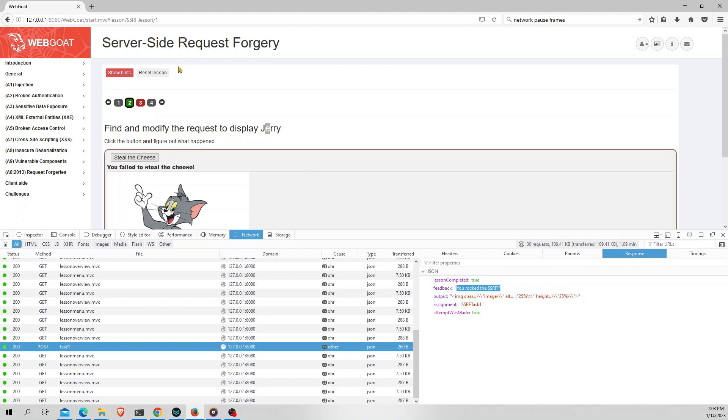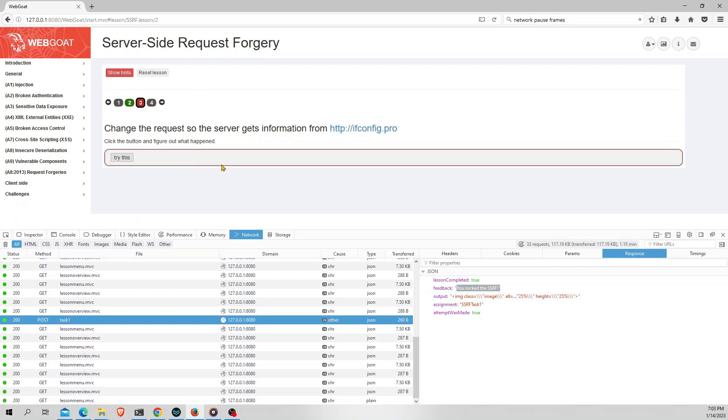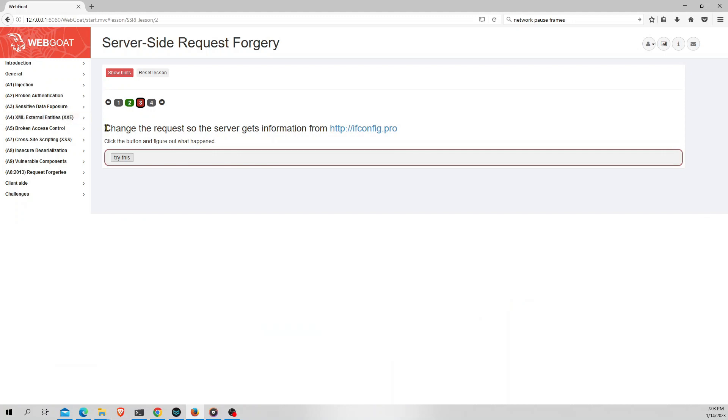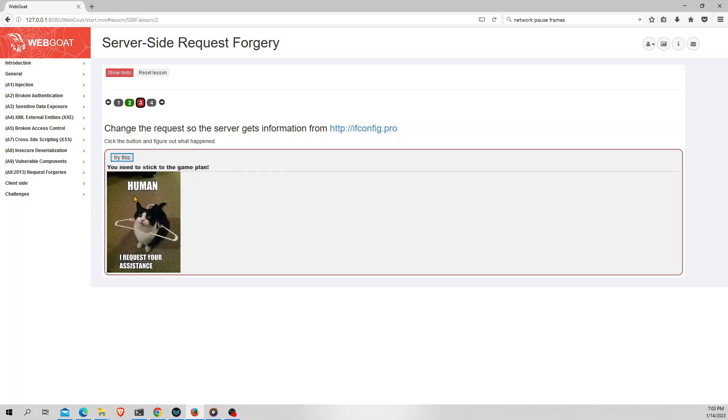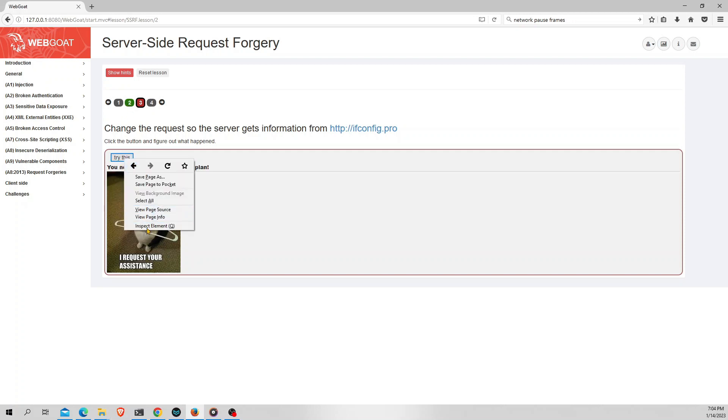So let's move on to the second task which is the third lesson of this chapter. This says to change the request so the server gets information from http://ifconfig.pro. That means there is a request being sent on clicking this button from a website. Let's say abc.com. And now we need to change that to a particular link called ifconfig.pro. But before that let's see what is the response for this button. If I click on this button, it says you need to stick to the game plan. So it says to follow the game plan, which is the same process as we have done before. So I'll inspect this button first and move on to the network.